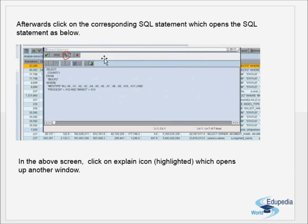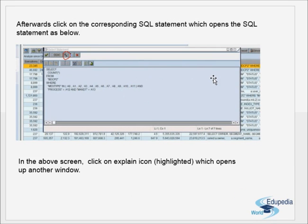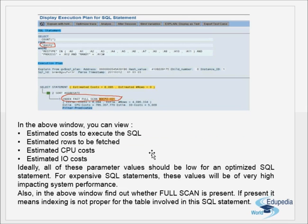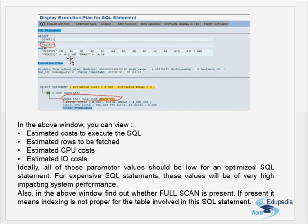Click on the corresponding SQL statement to open it, then double-click to open a new window. In that screen, click on the Explain icon, which opens another window where the actual explain plan process begins.